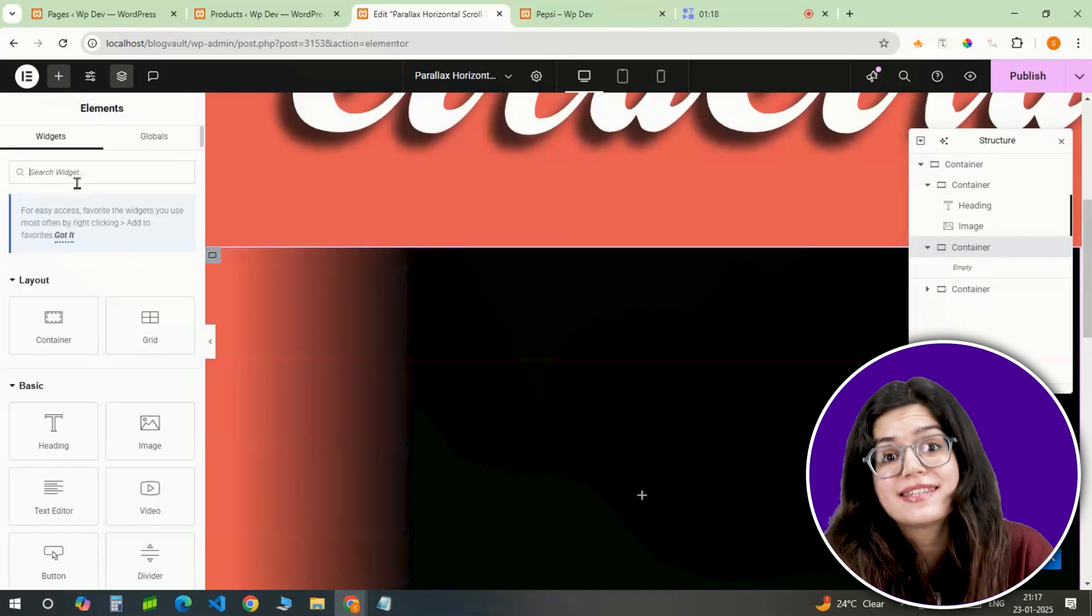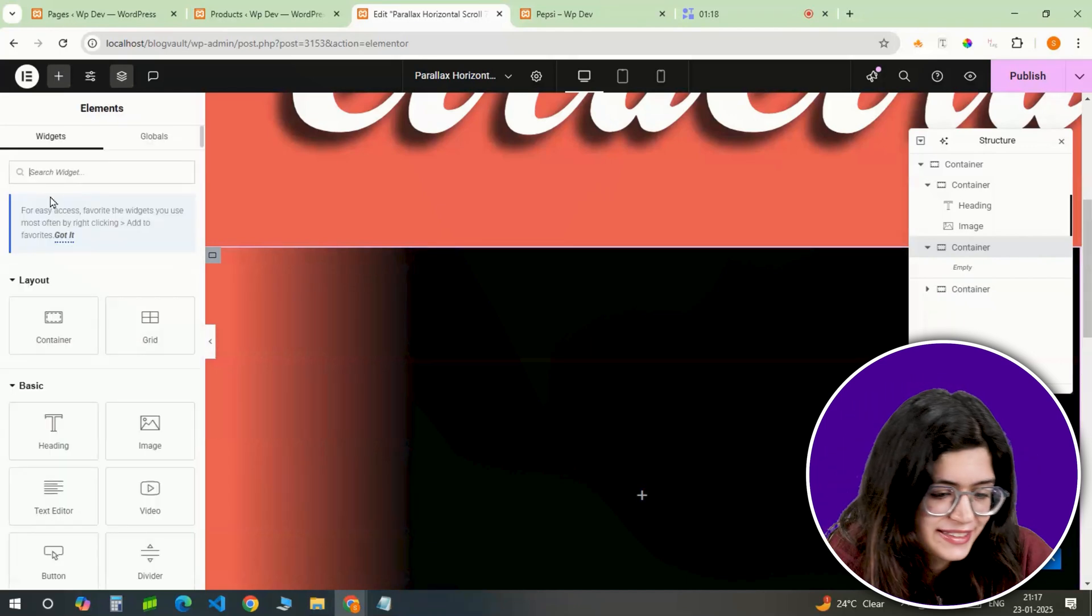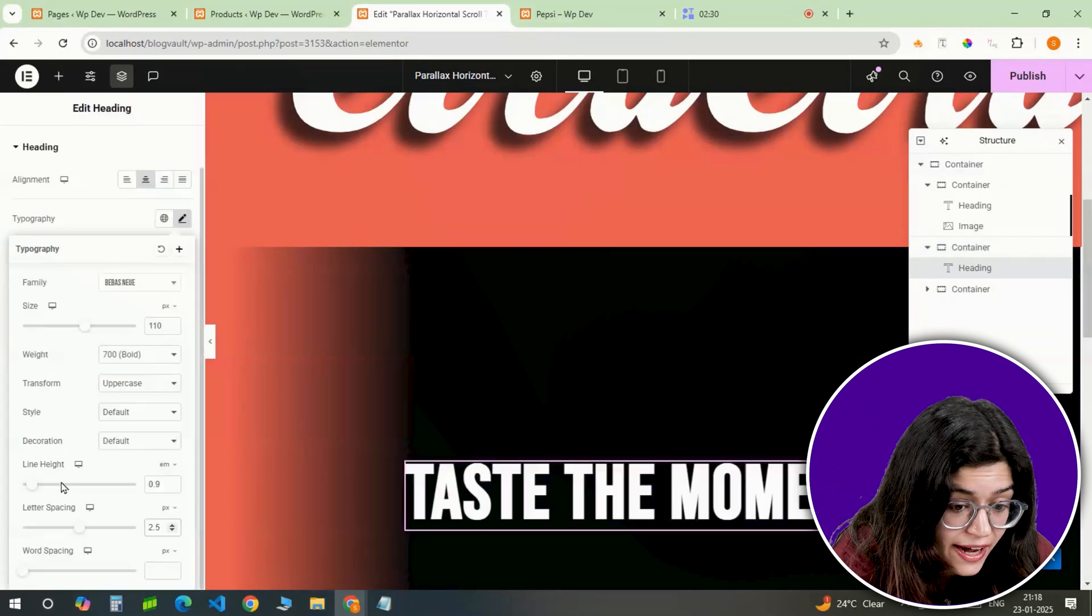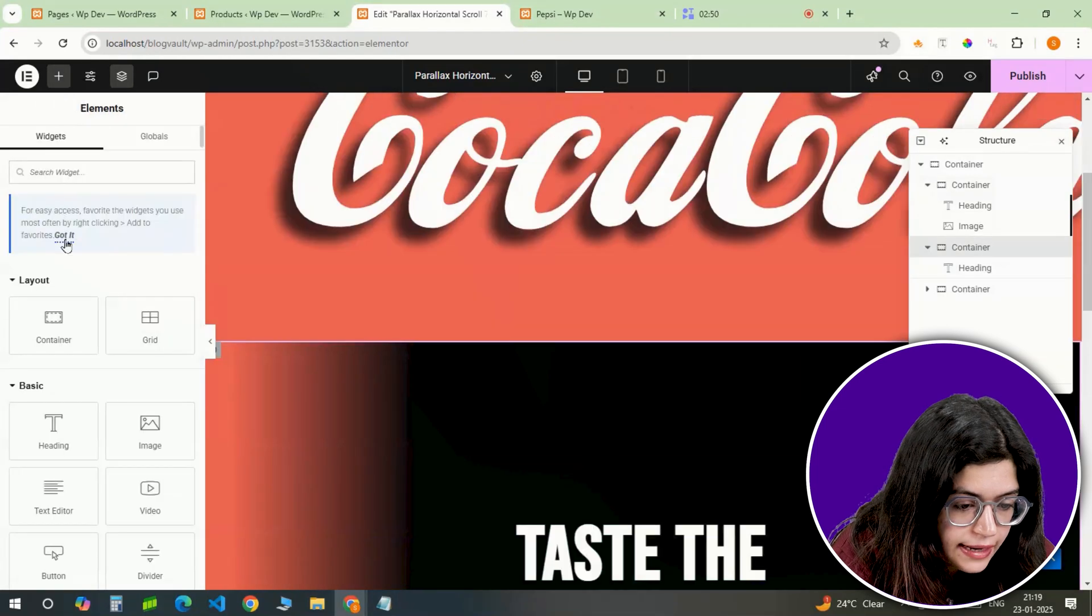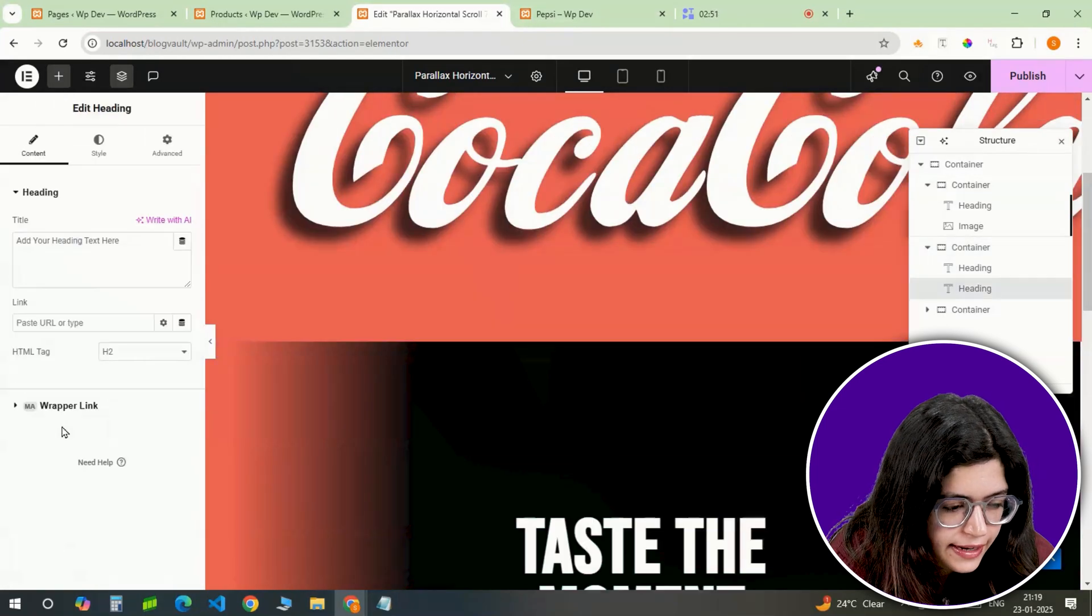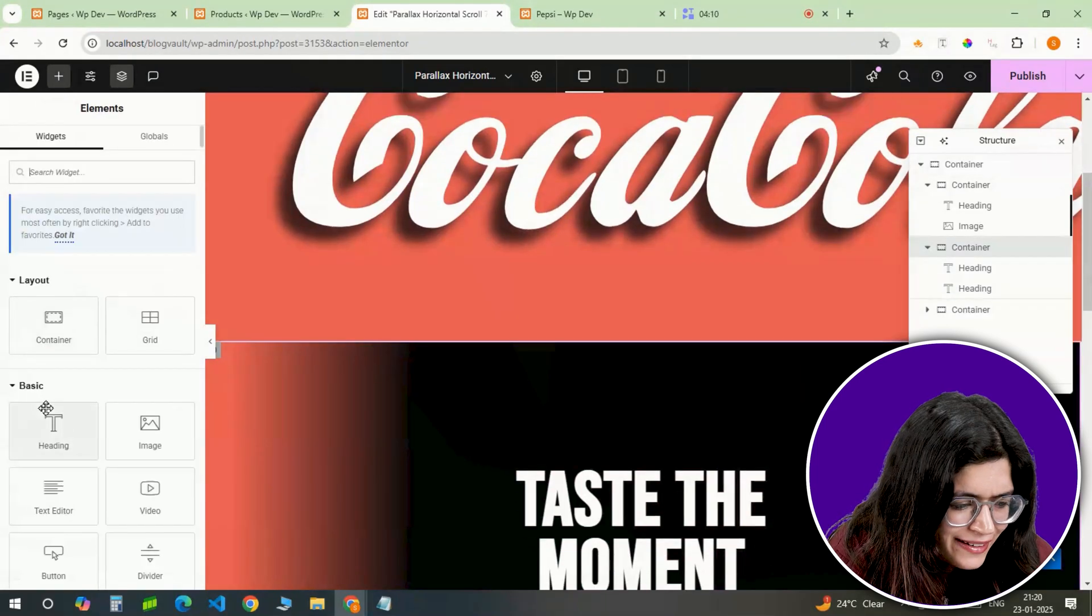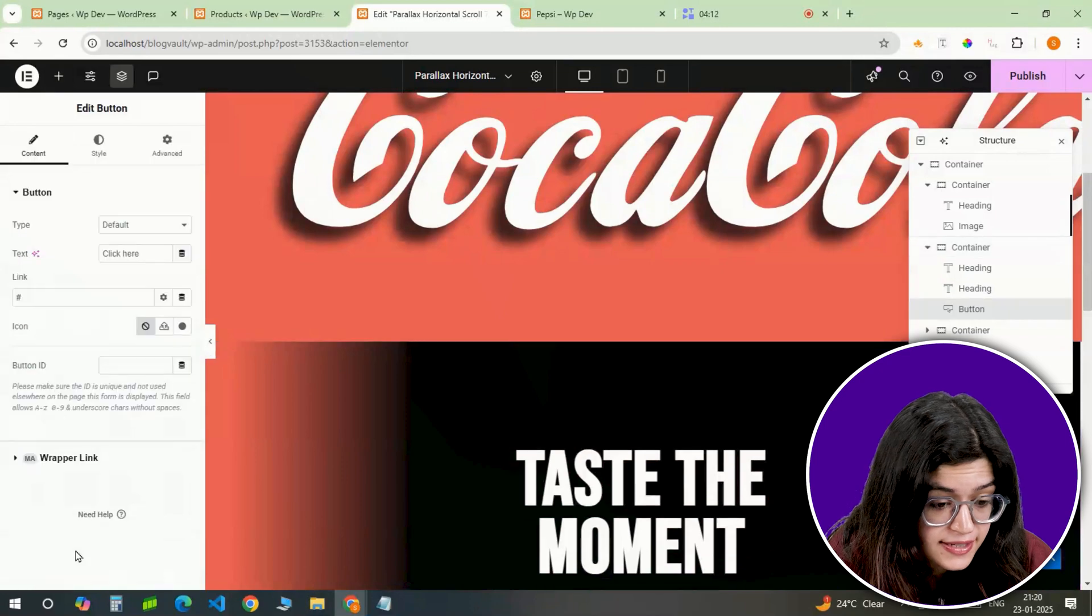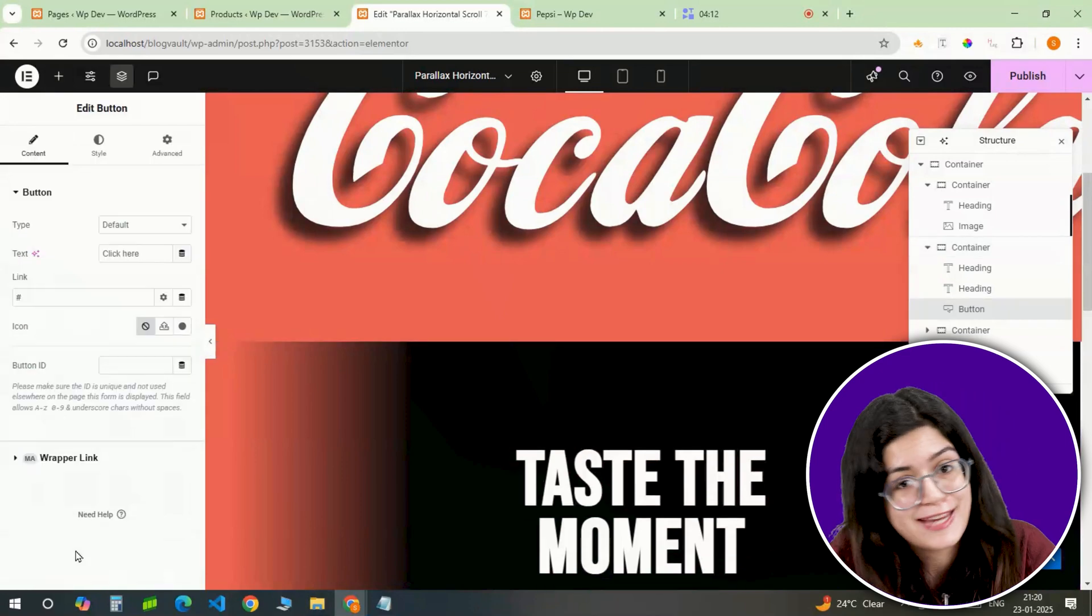Now let's add some content to it. I'm adding a heading right in the center. Below that, I'll add a second headline for additional text. Finally, I'll add a button below the text and style the button to make it stand out.